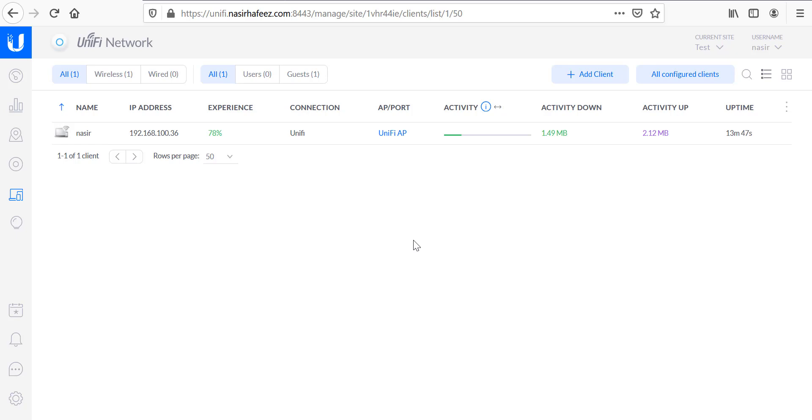So this was the demonstration of a simple external captive portal with unify. I hope you enjoyed this video and if you have any questions please feel free to ask in the comments below. Thanks a lot and have a nice day.